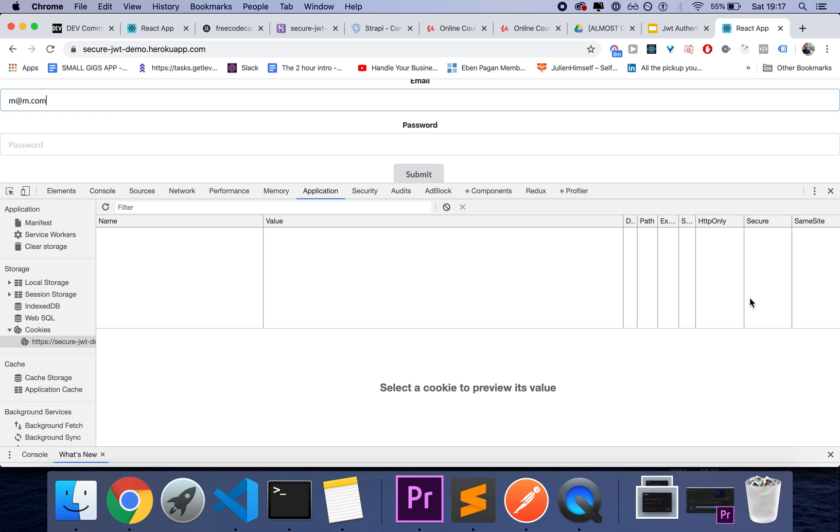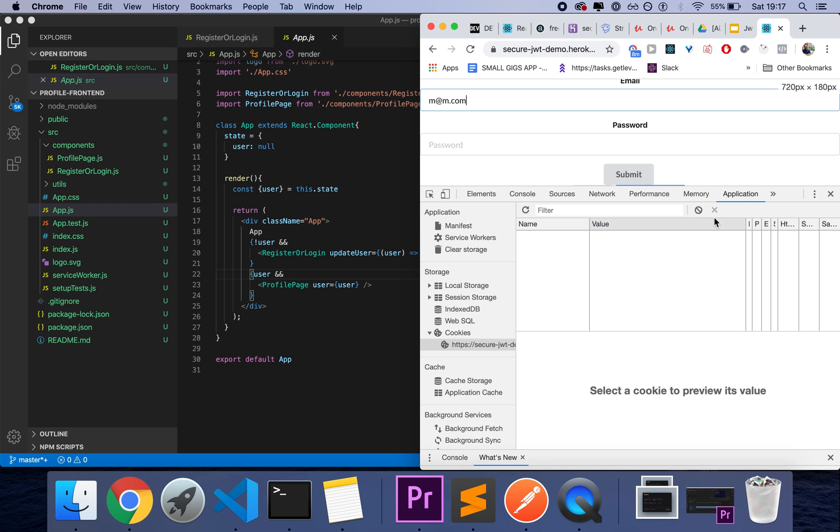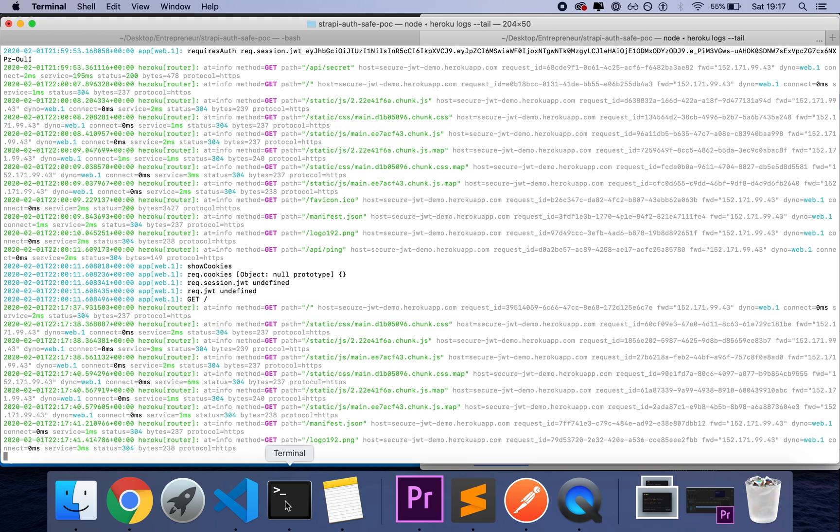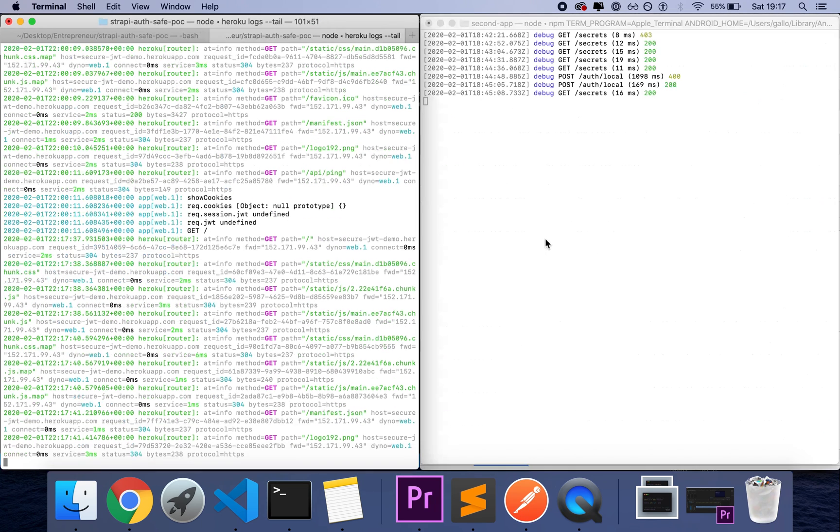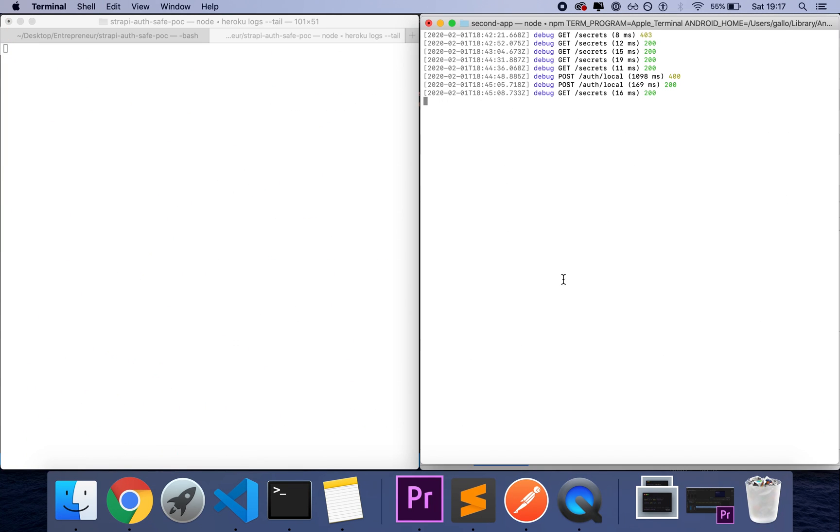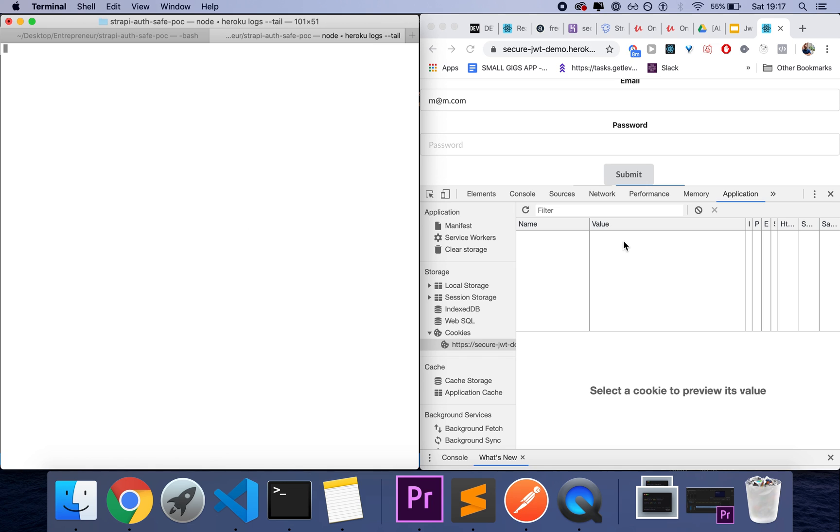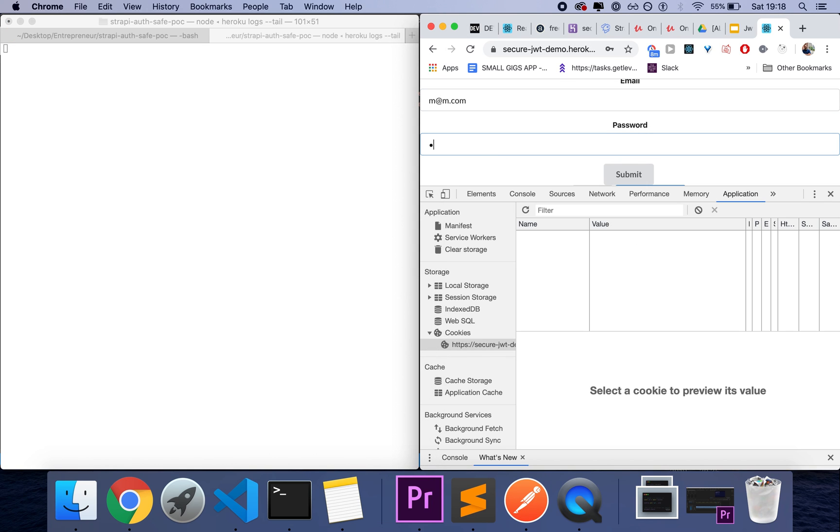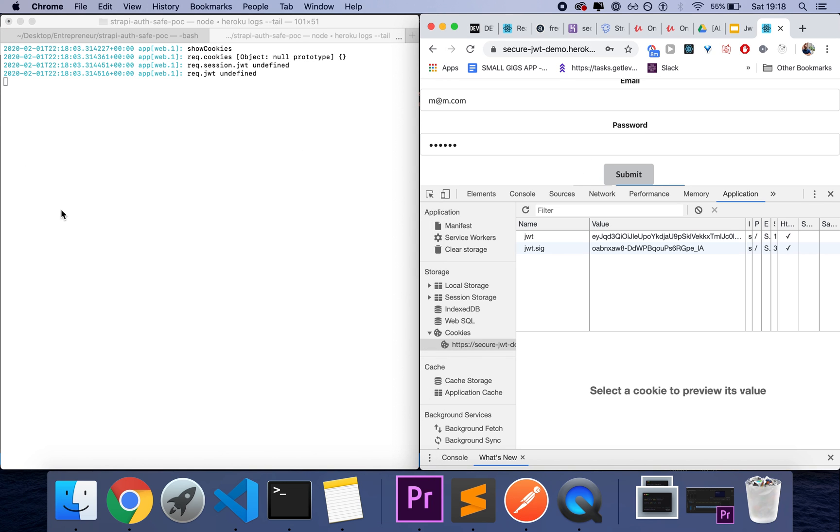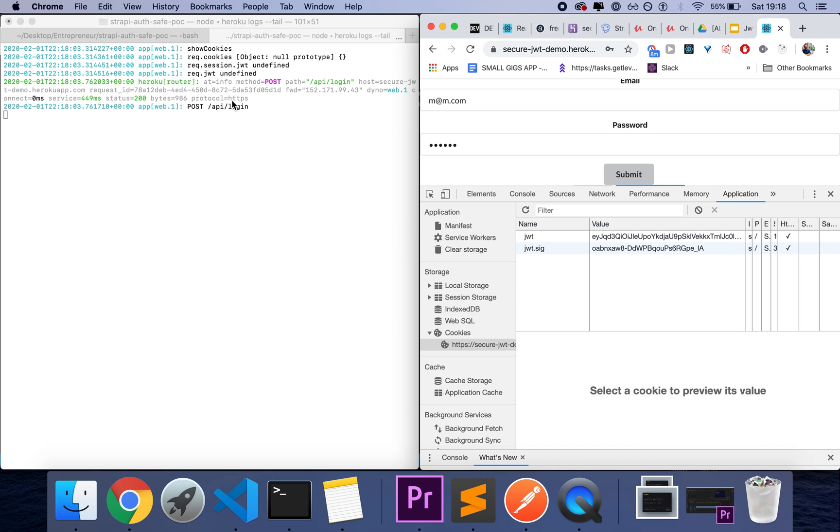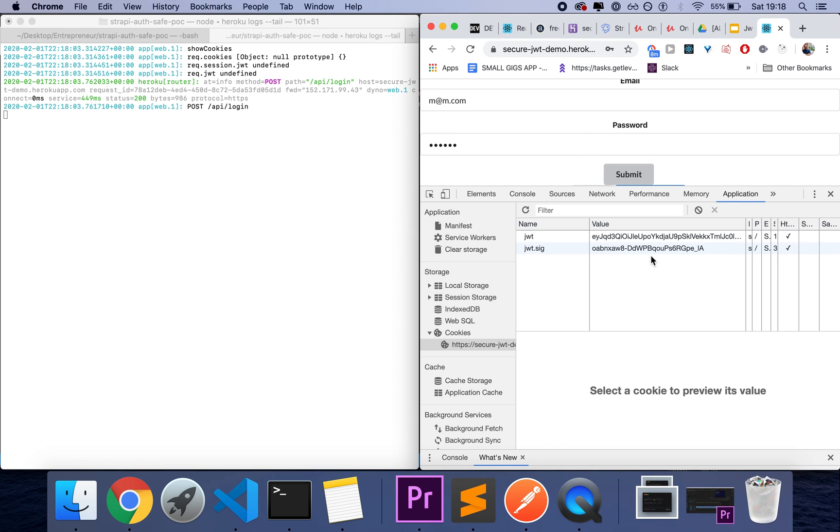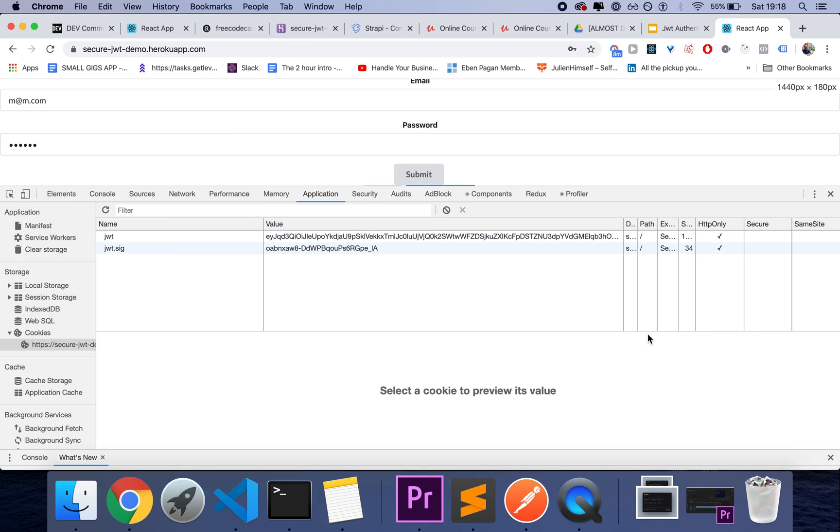But let's say I use this form, which is basically connected to this application hosted on Heroku. Okay. And then I log in and we're logging in. And now what you see is that I have a bunch of cookies here in my application tab in the browser.